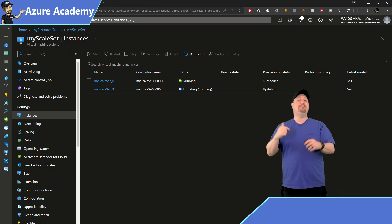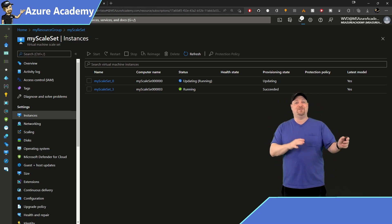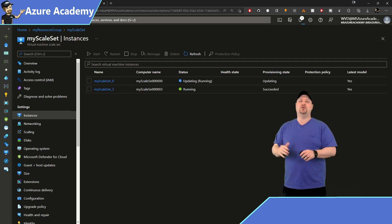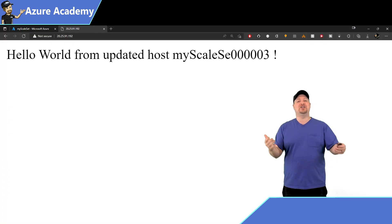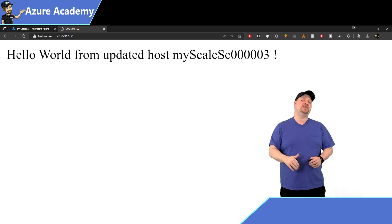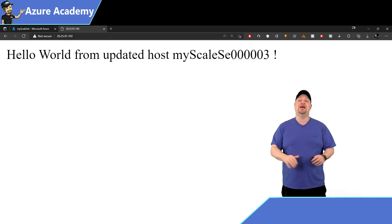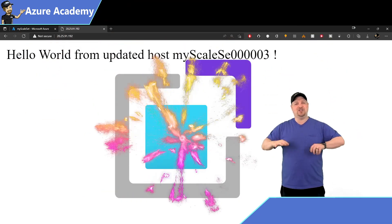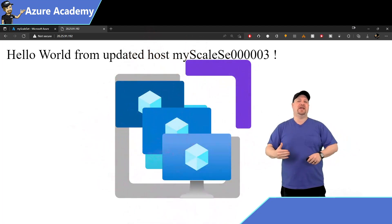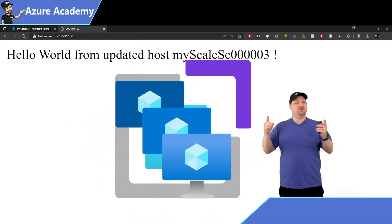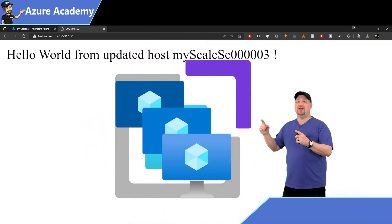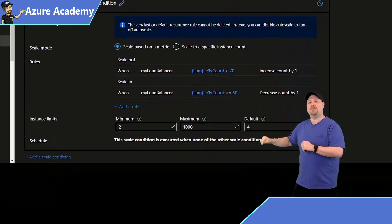So if we go back to the instance page and start that guy up again, and then we'll also reboot VM0 so we can fail it over to VM3, and refresh the browser, and it shows VM3 also received that update, because the extension is applied to the scale set and all the VMs in it.